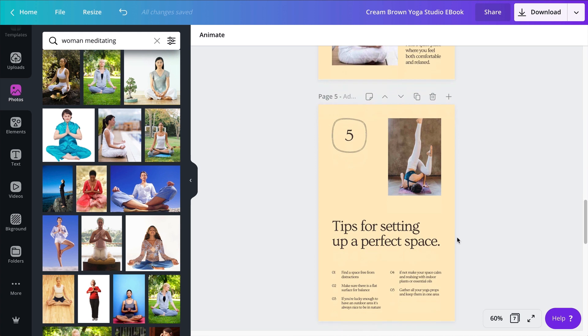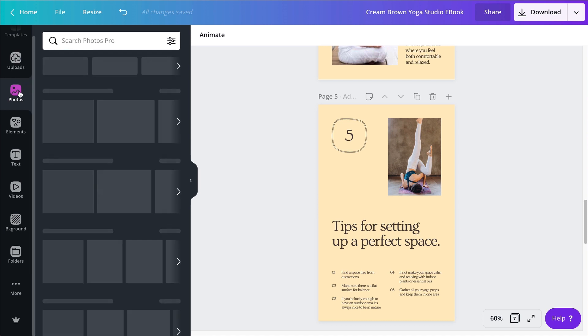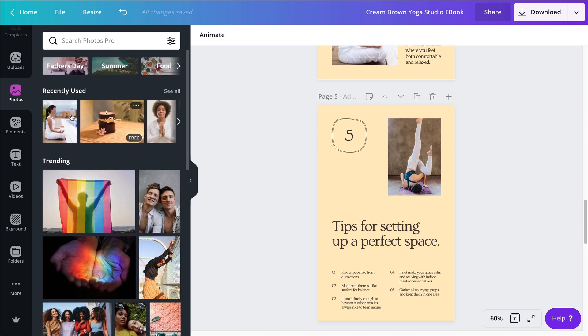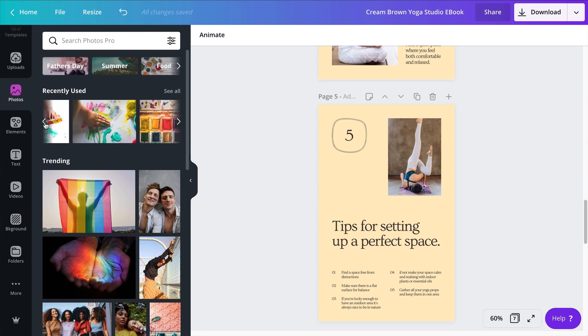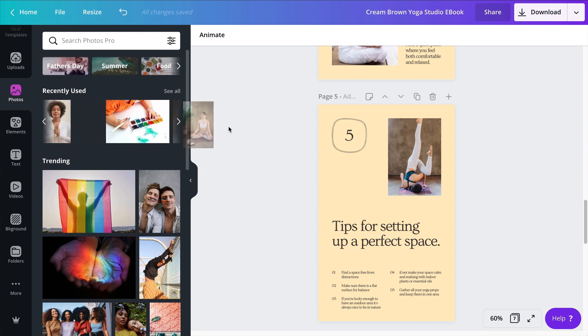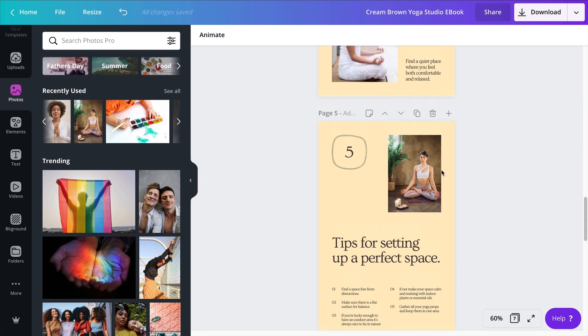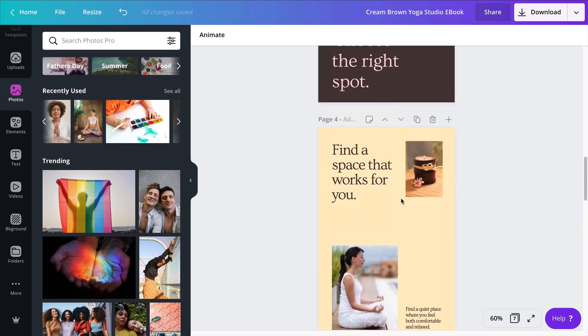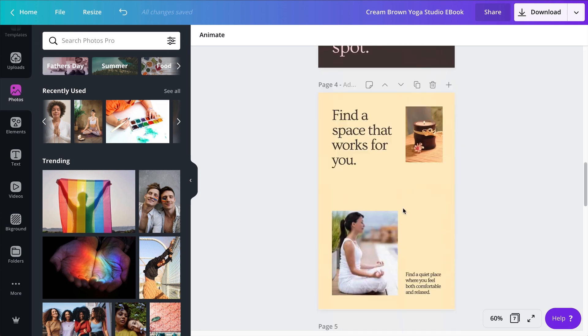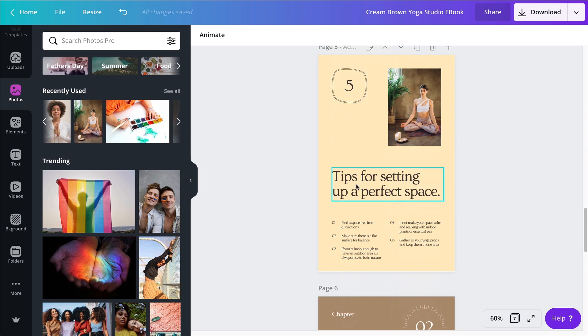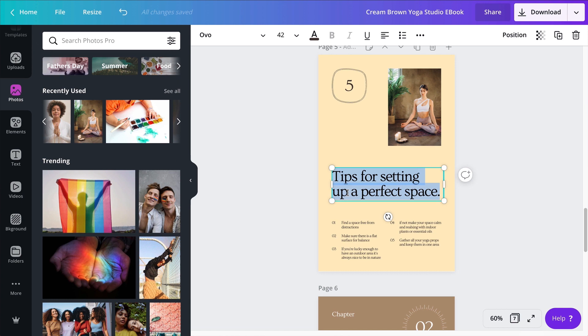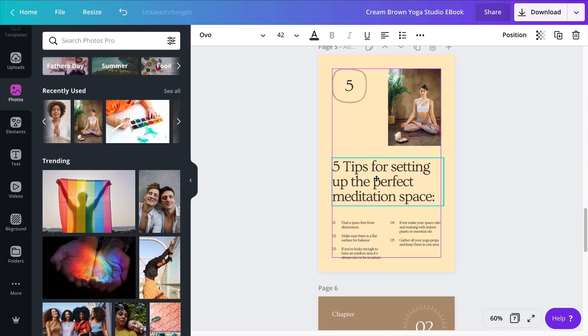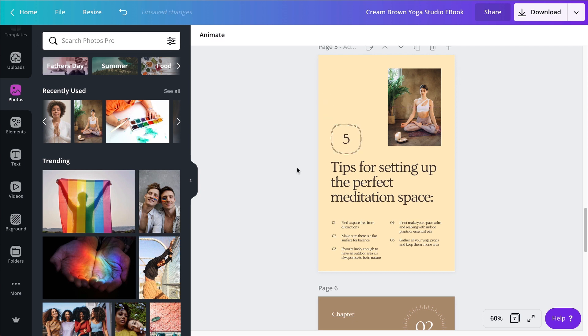The next page is going to be five tips for setting up the perfect meditation space. First I want to recall my photo that I had on the first page. So I'm going to go to my photos here, recently used, and you remember this photo I used for the cover. This one I'm going to be using it again here, but this time leave it full. So it will kind of remind me of the same vibe but without really realizing it's the same photo. So the five tips, and I need to change this title right here.